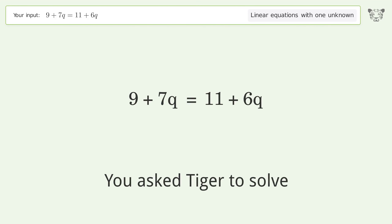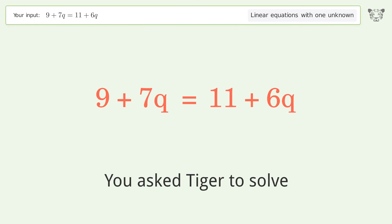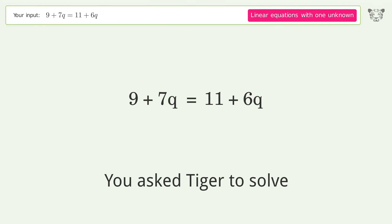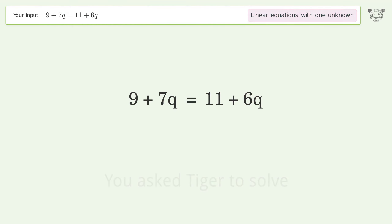You asked Tiger to solve this — it deals with linear equations with one unknown. The final result is q equals 2.